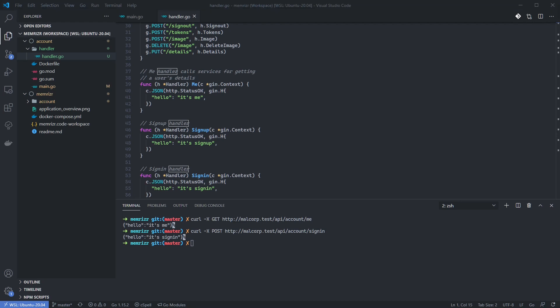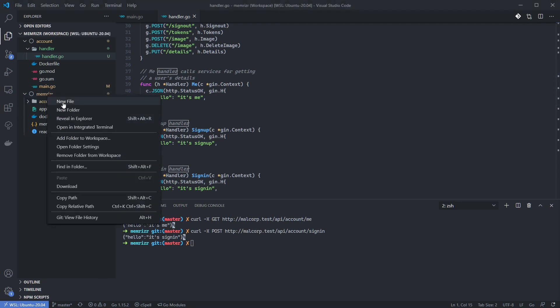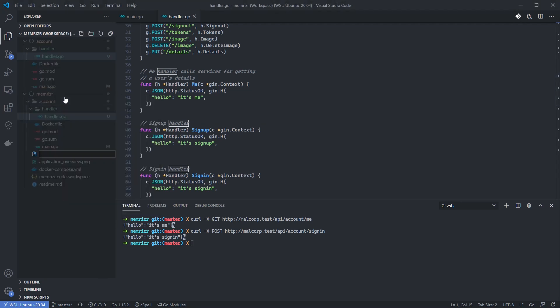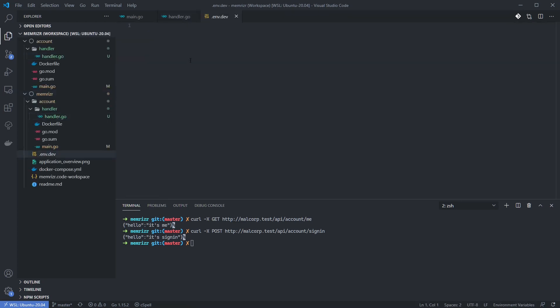The final thing I'd like to do is create an environment file in the root project directory, which can be used for configuring the development environment. So let's go into the Memorizer folder and create a file called .env.dev. And the .dev extension is merely to let us know that this is for development environment variables only.